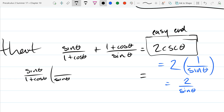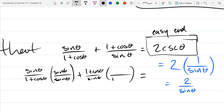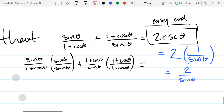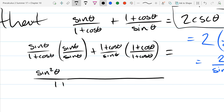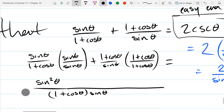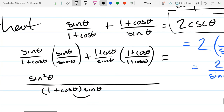On the left we got sine times sine — sine squared. Now there's really nothing in common here, no reason to multiply the denominators together. Cosine times sine is not special — cosine divided by sine is a different story — but cosine times sine is not special, so I'm going to not distribute here.